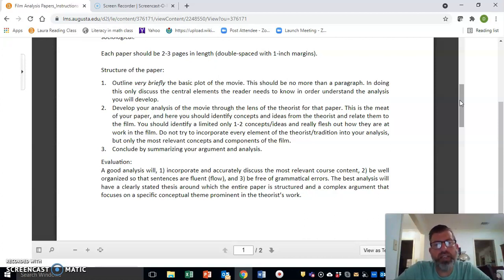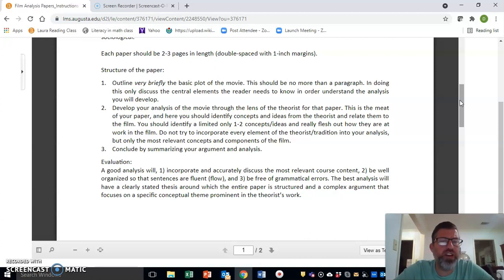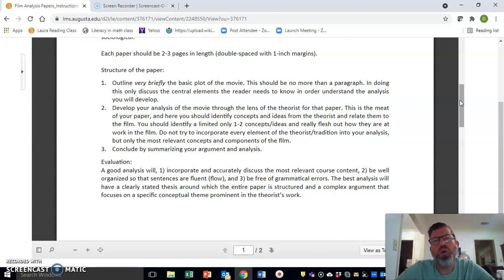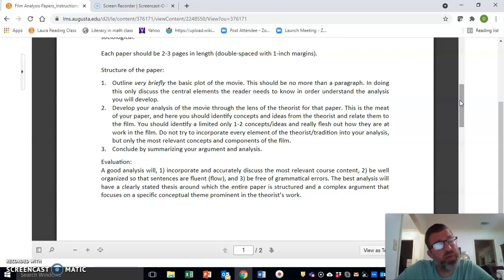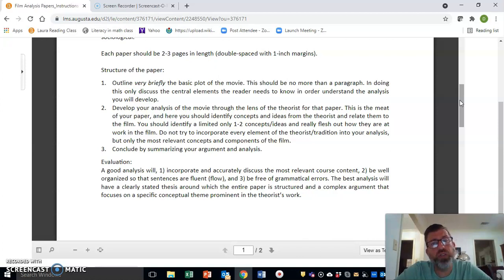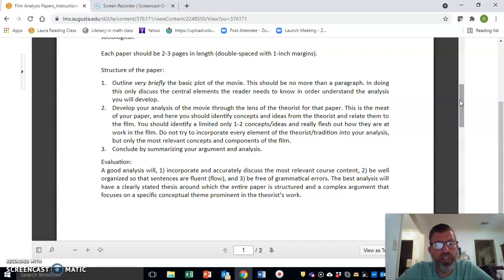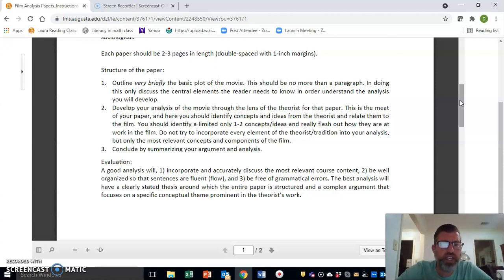You'll start in the paper by just outlining the very basic parts of the plot or the basic plot of the movie. Again, very briefly—we're talking about one paragraph at most to describe the movie. Remember, I have seen all of these movies and I understand them and know them reasonably well, so you don't have to spend a lot of your time trying to explain the basic plotline of the movie.